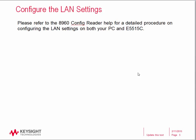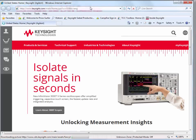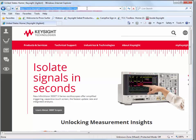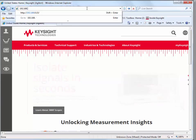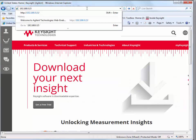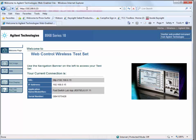Now that we have our IP addresses set up, we can test the LAN connection. We'll open an internet browser window and enter the IP address of our test set — in this case it's 192.168.0.15 — and press the Enter key. When you see this screen, you know you're connected to the test set.